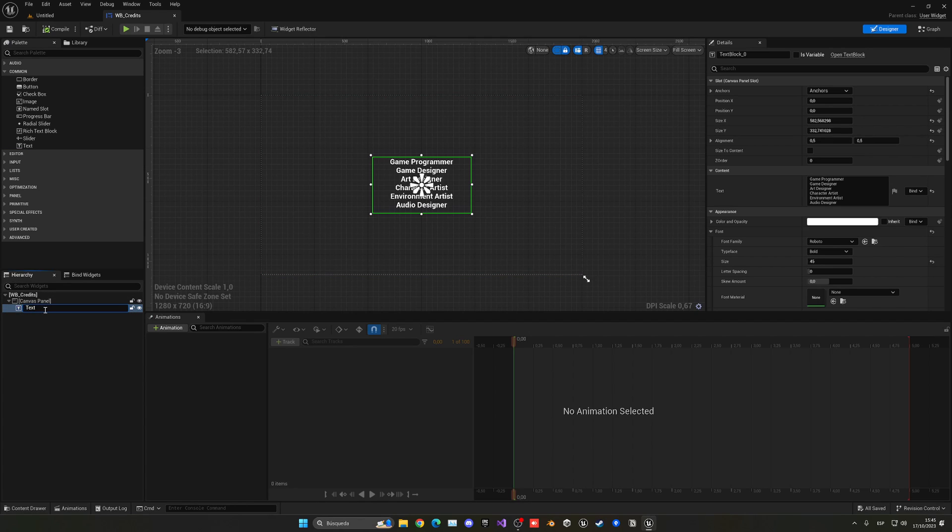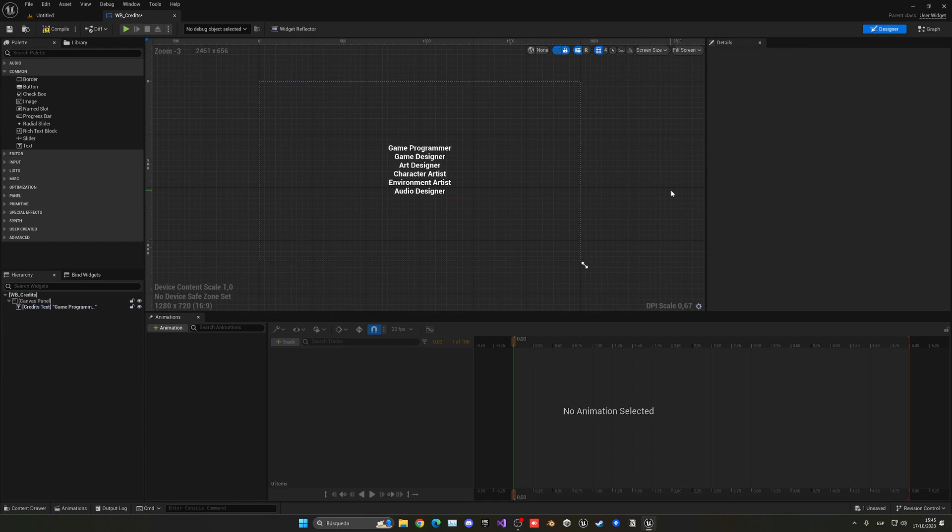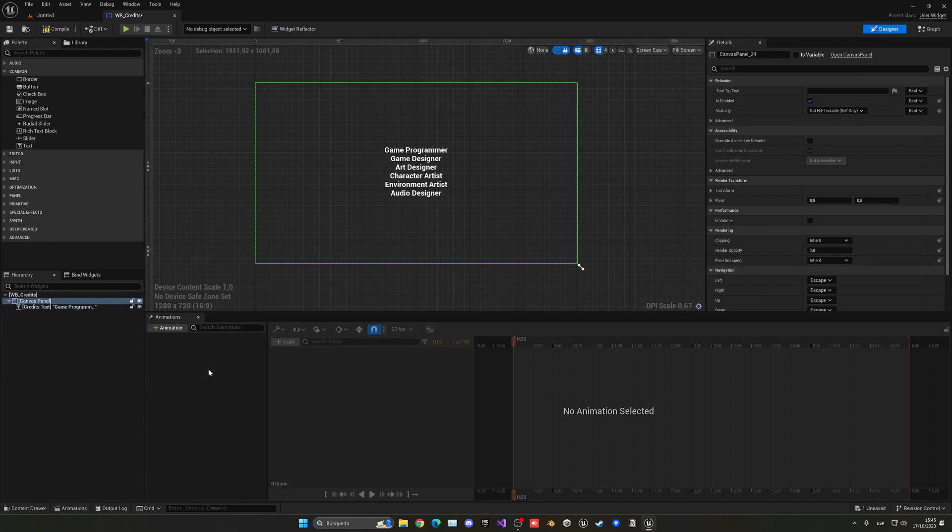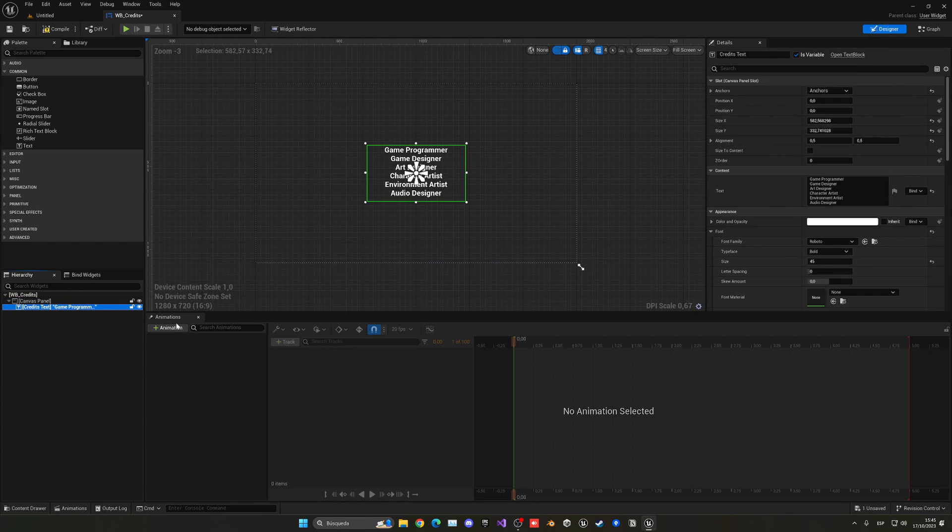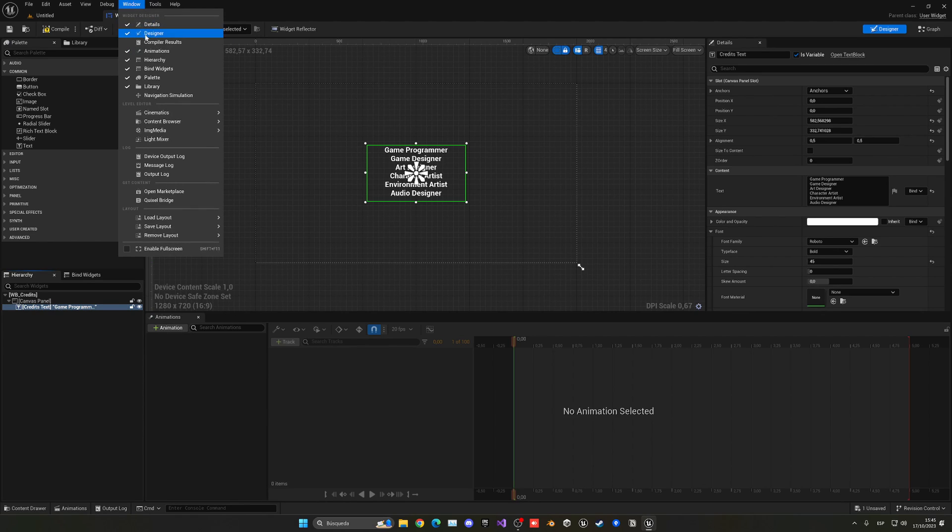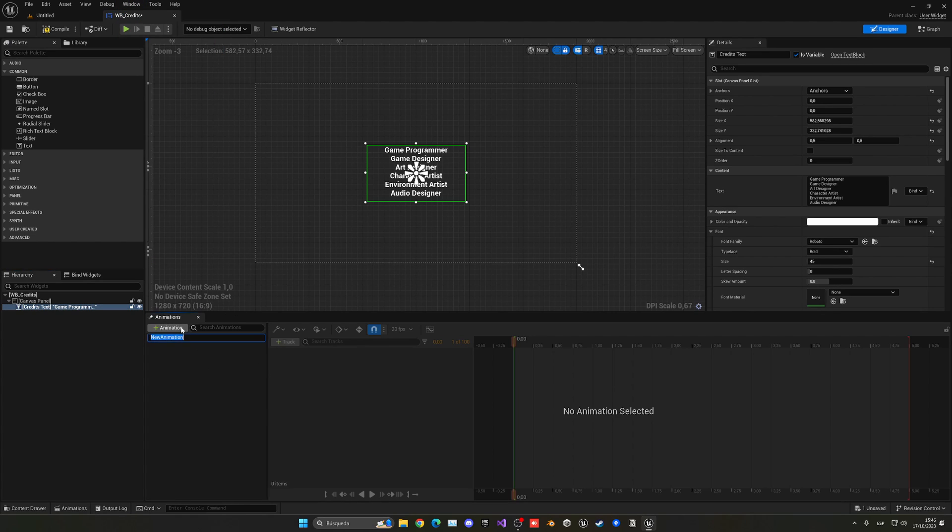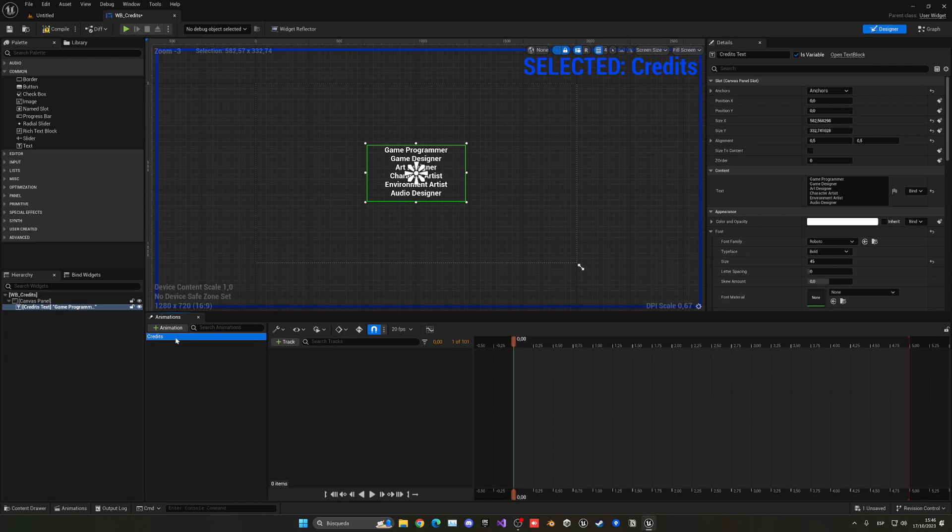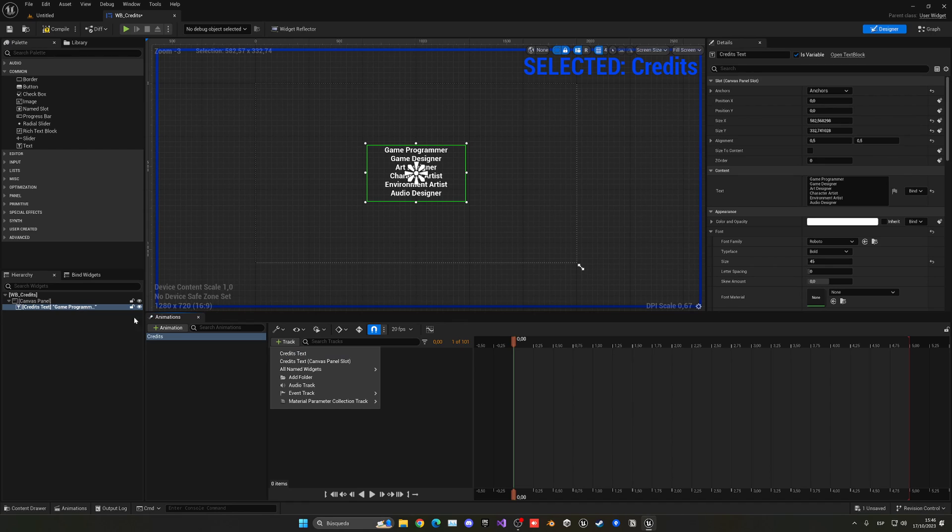Then with the text selected let's create a new animation. If you don't see this window you can just go up into window and animation. So let's create a new one, let's call this overall credits. Let's select this new animation, let's add our credits text which should be selecting over there. So now we can do things with this credits text.